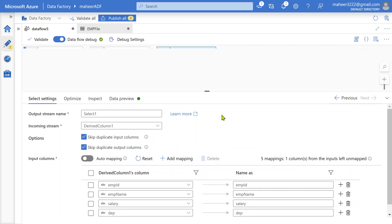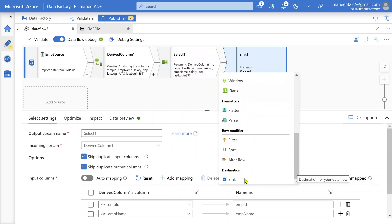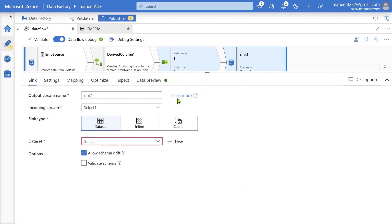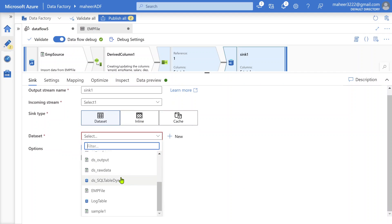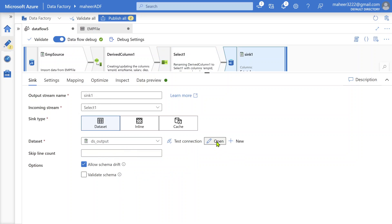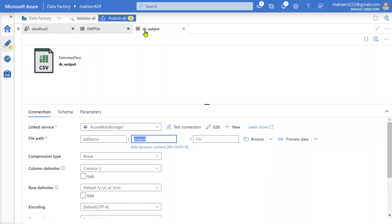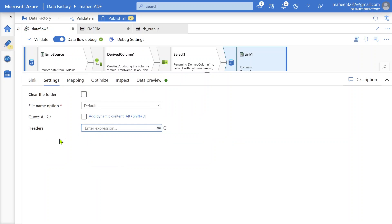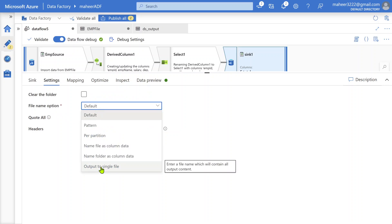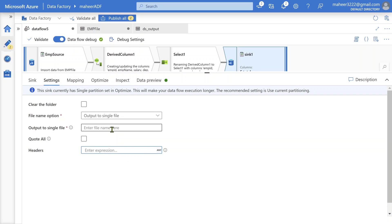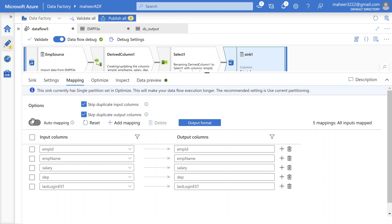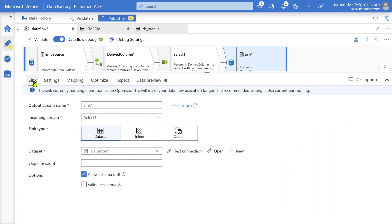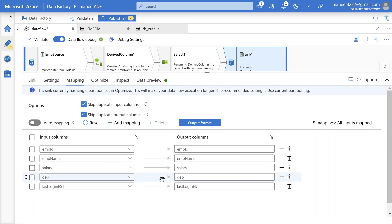And then finally, maybe we want to load this into some sink, maybe into some file. In that case, you'll add a sink transformation and select a dataset. I have a dataset called DS output which is going to point to an output folder. Maybe I want to load this data into this output folder. I'll go to the settings and say I want to save this as a single file, click set single partition, and give the file to be saved as employee.csv. And then in the mappings, you can do auto mapping or disable auto mapping and make sure if you want to give some other column names in your sink, you can do that, or you can use a table as a sink here and do your mapping accordingly.